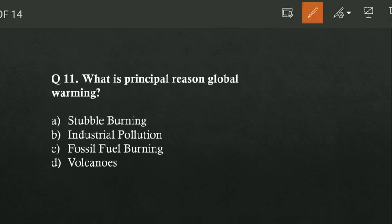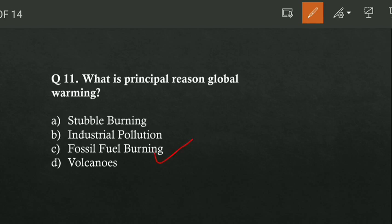What is the principal reason for global warming? Option A is stubble burning, option B is industrial pollution, option C is fossil fuel burning, and option D is volcano. Option C is correct — fossil fuel burning is the principal reason for global warming.